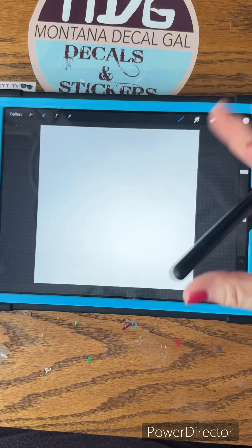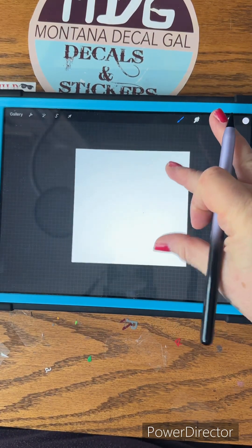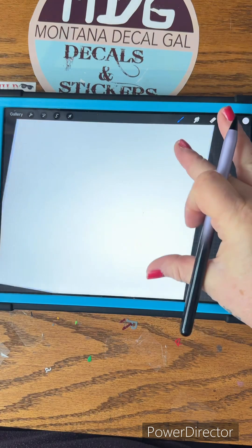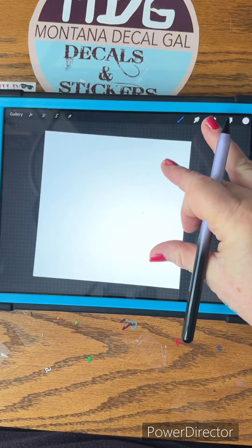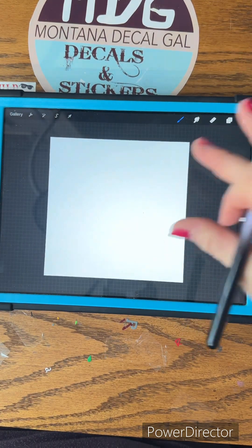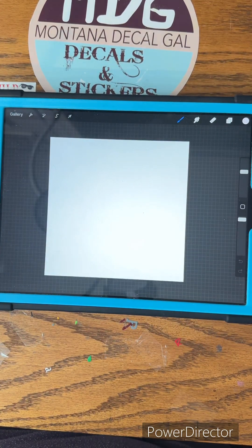And then you pinch with your fingers, just like you do with a picture on your iPhone, to move it around and zoom in.